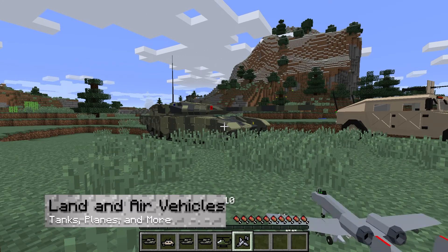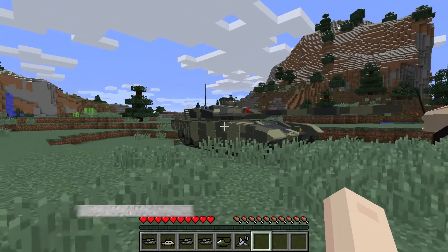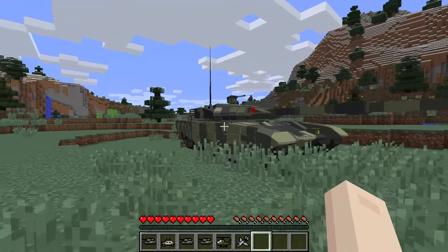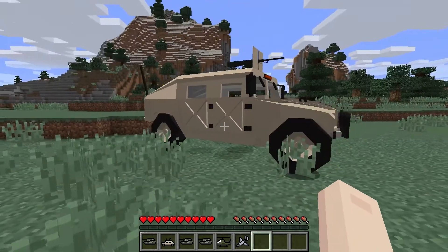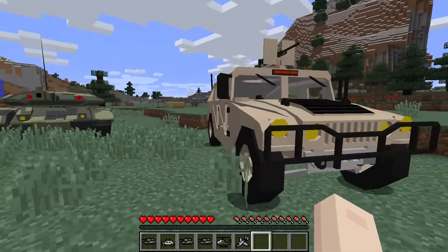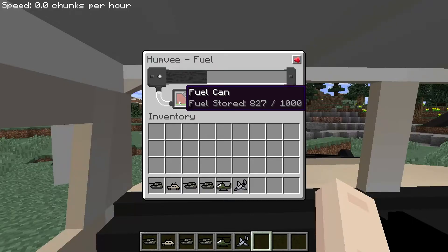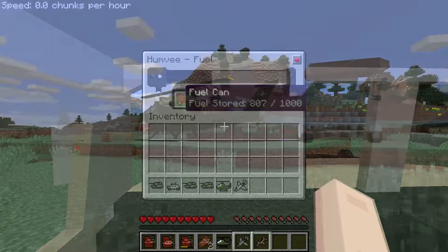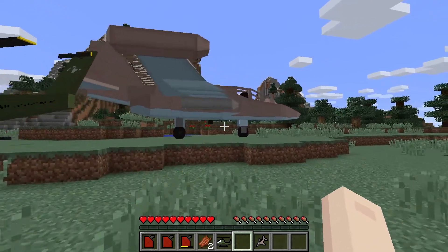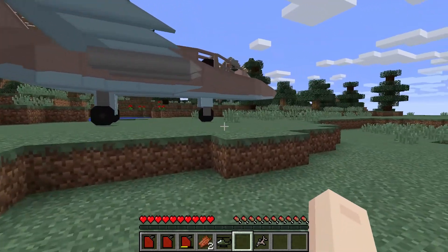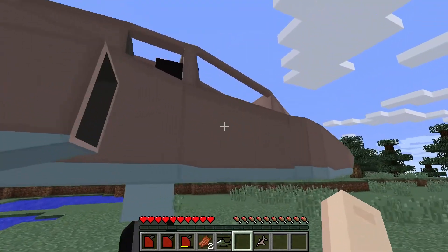And if you get sick of traveling on a horse to get around, tanks, trucks, motorcycles, and more can be used to travel the world quickly, as long as you have the fuel. Along with these land vehicles, this mod also has air vehicles too.